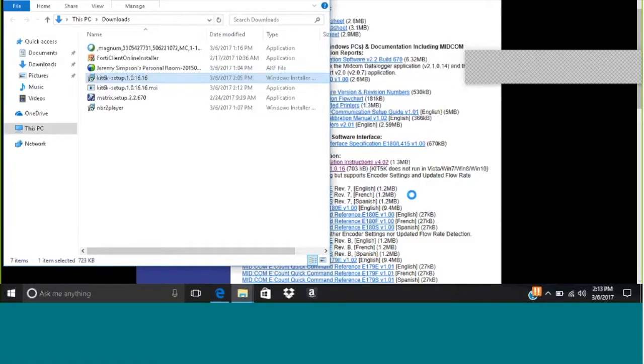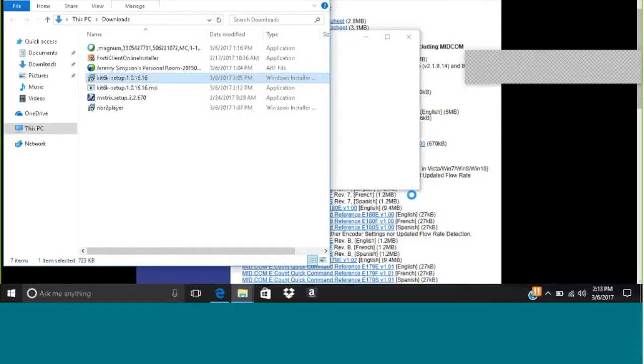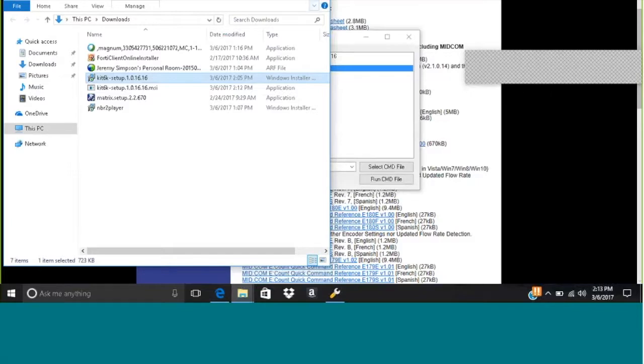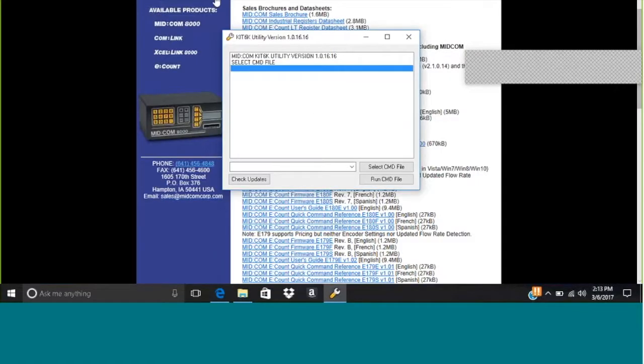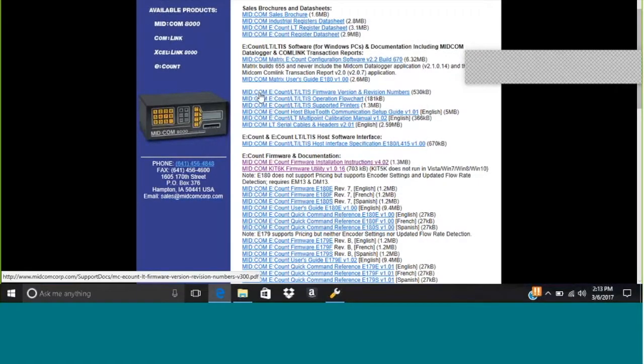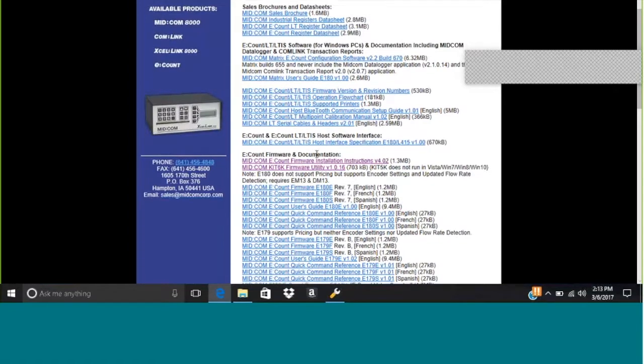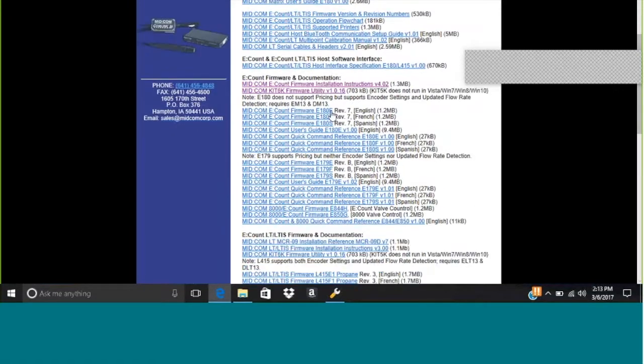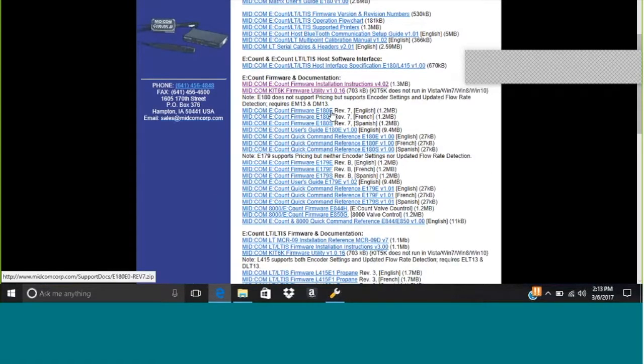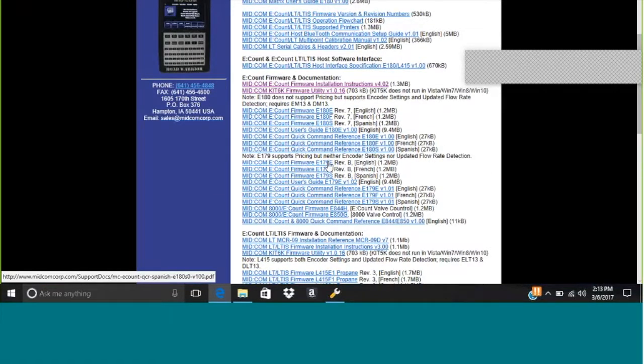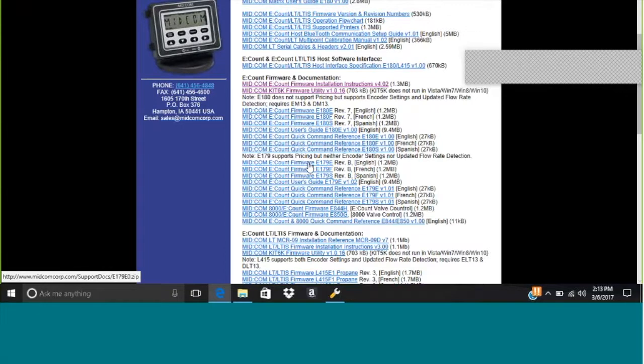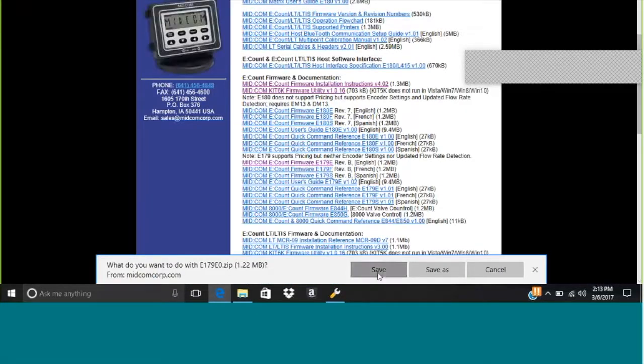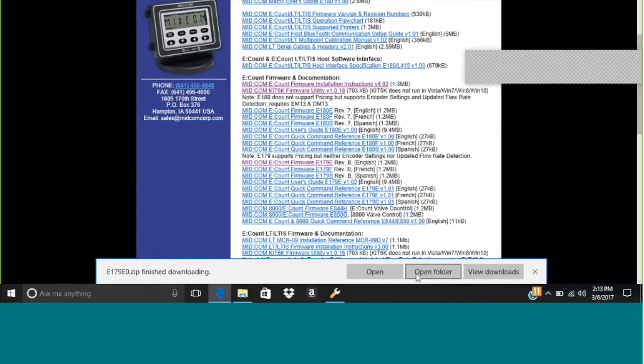That one's simple so we'll just close out of this. The next thing we're going to want to download is the version of firmware. We have 180 or 179 available, we're going to choose 179. So we want to save it and open the folder.